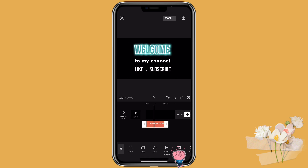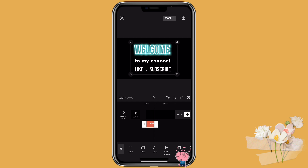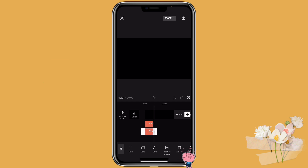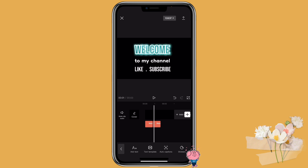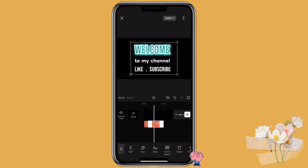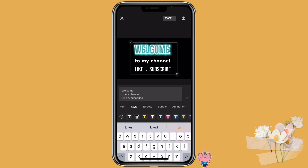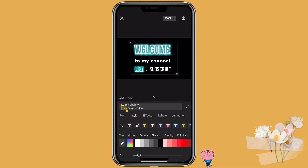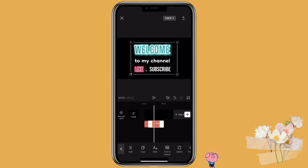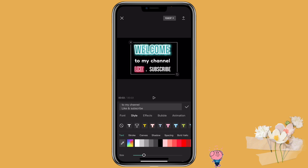You can also change the duration of your text, then make a copy of it. Move it right behind the first one, go to the second one, and change the color on another word if you want. Then you can make another copy of it and change another word.